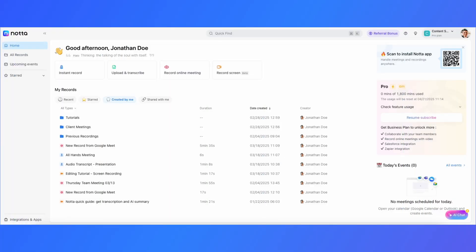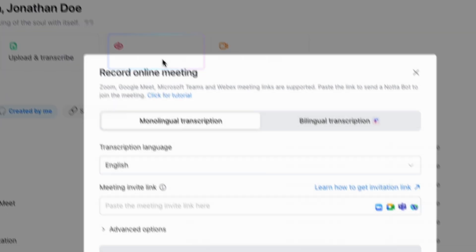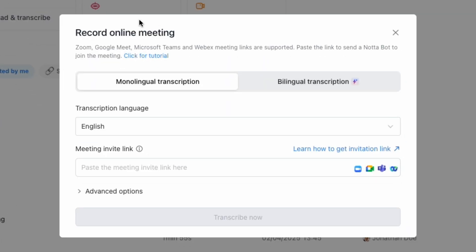First, log into your NODA dashboard. At the top, click on Record Online Meeting to get started.